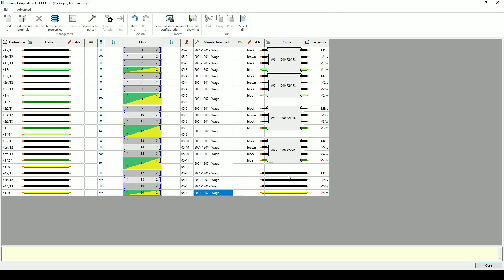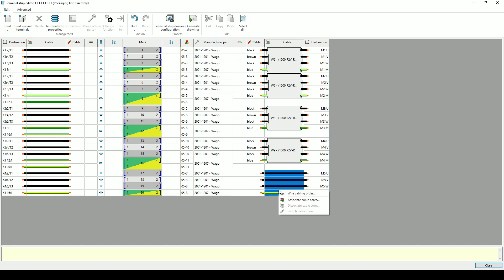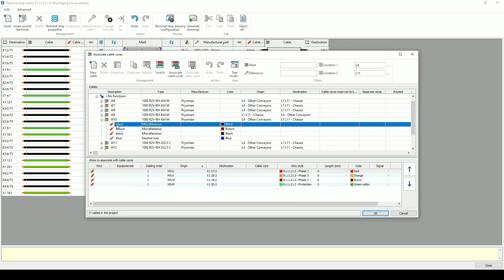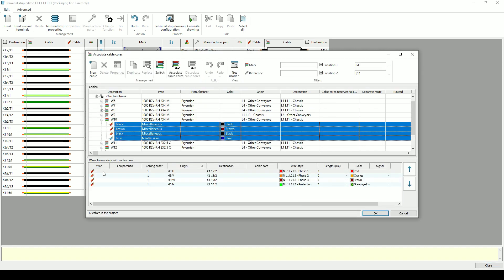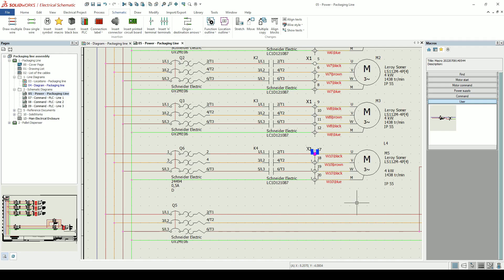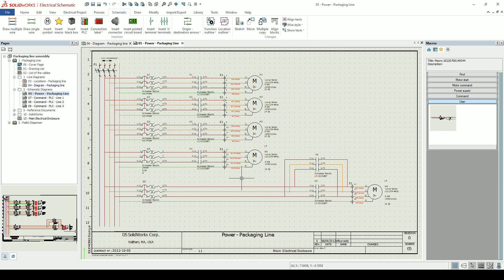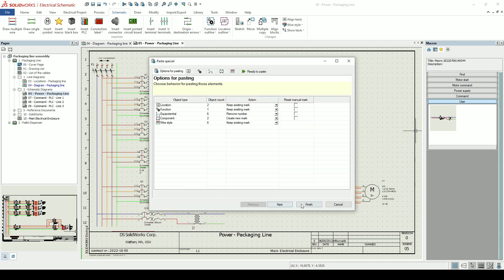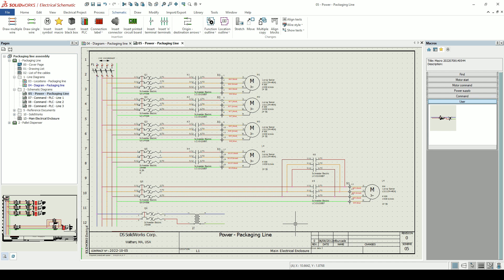We can view the terminal strip in a tabular view and replace the wires connecting the motor with a cable. Circuit designs can be reused. Just save the circuit as a macro and it will be ready to drag and drop into any project.